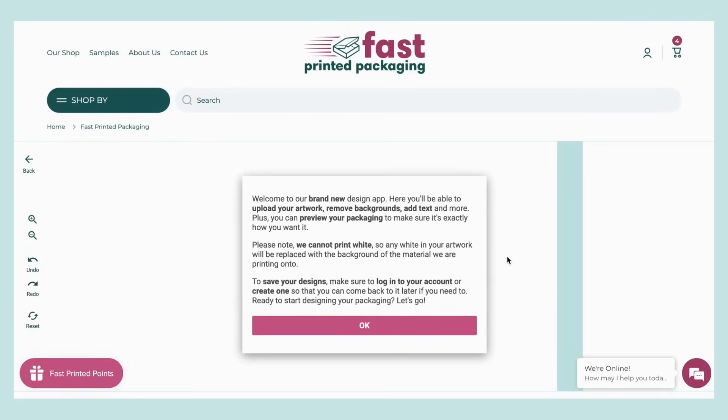One important thing to note is that we can't print white, so any white in your artwork will be replaced with the background of the material we are printing onto.